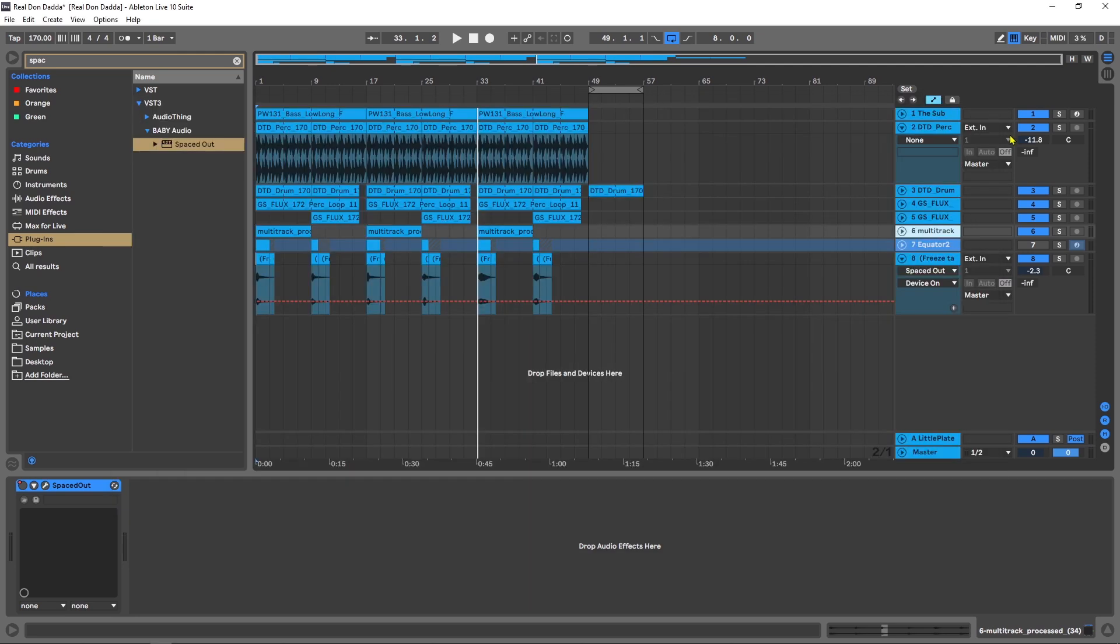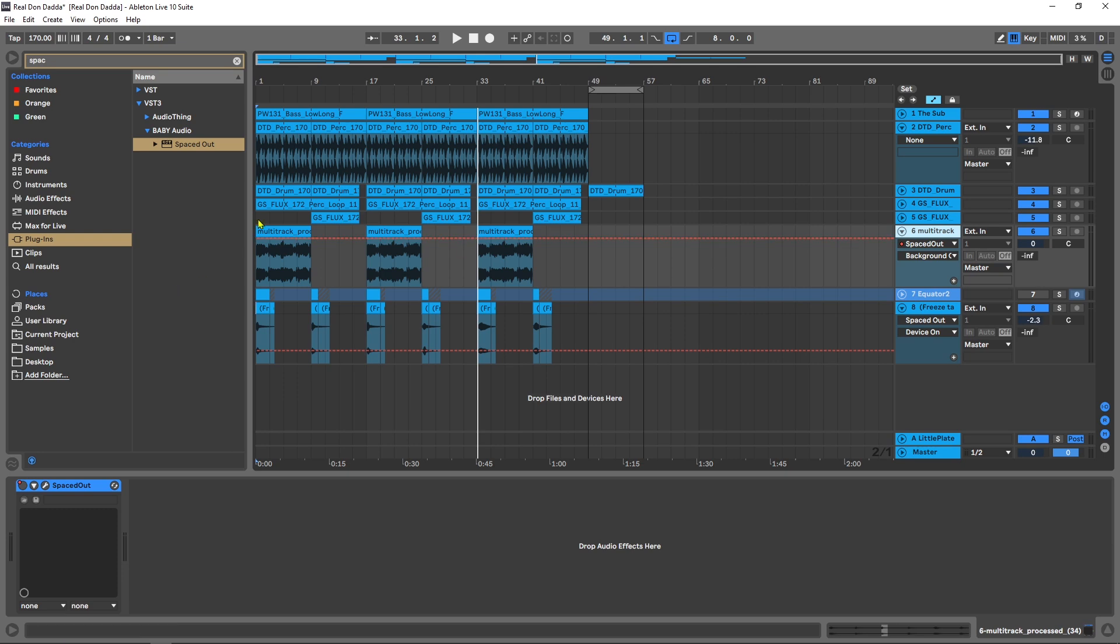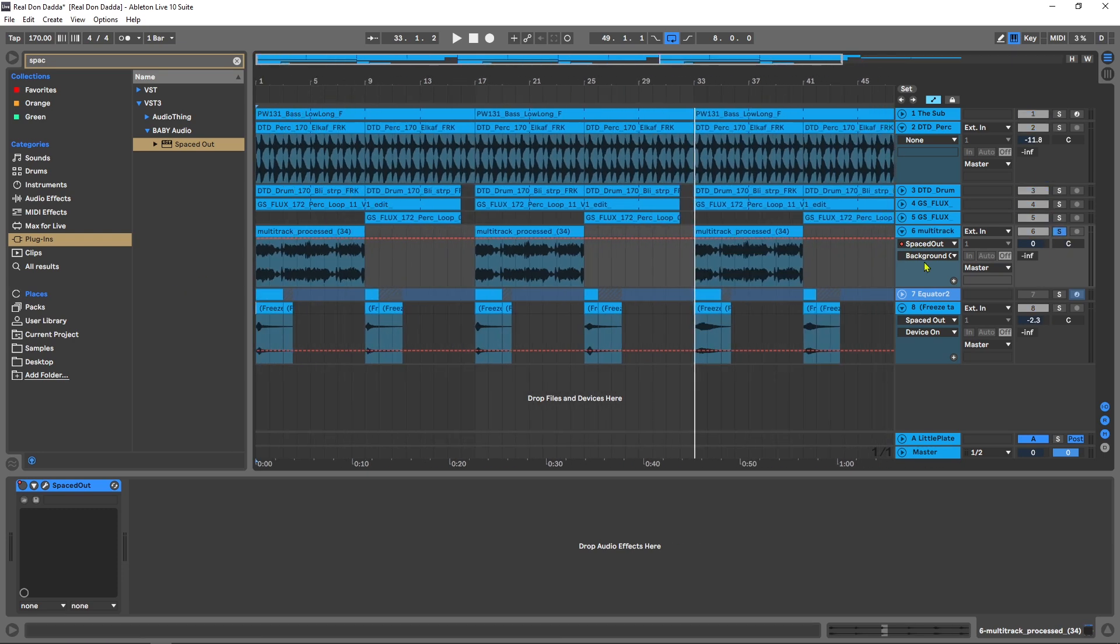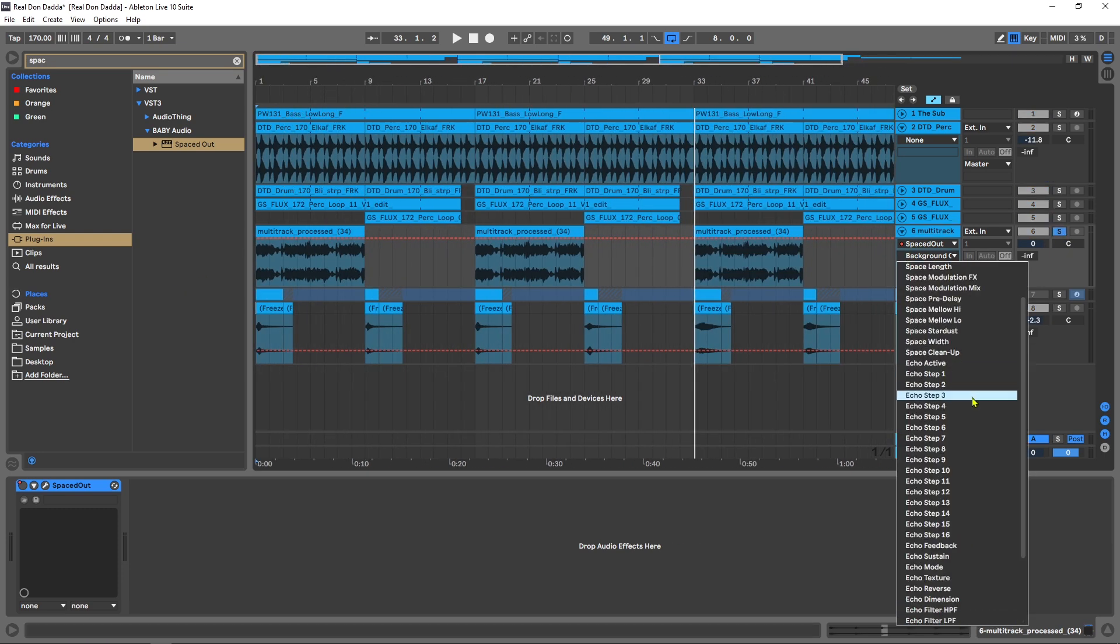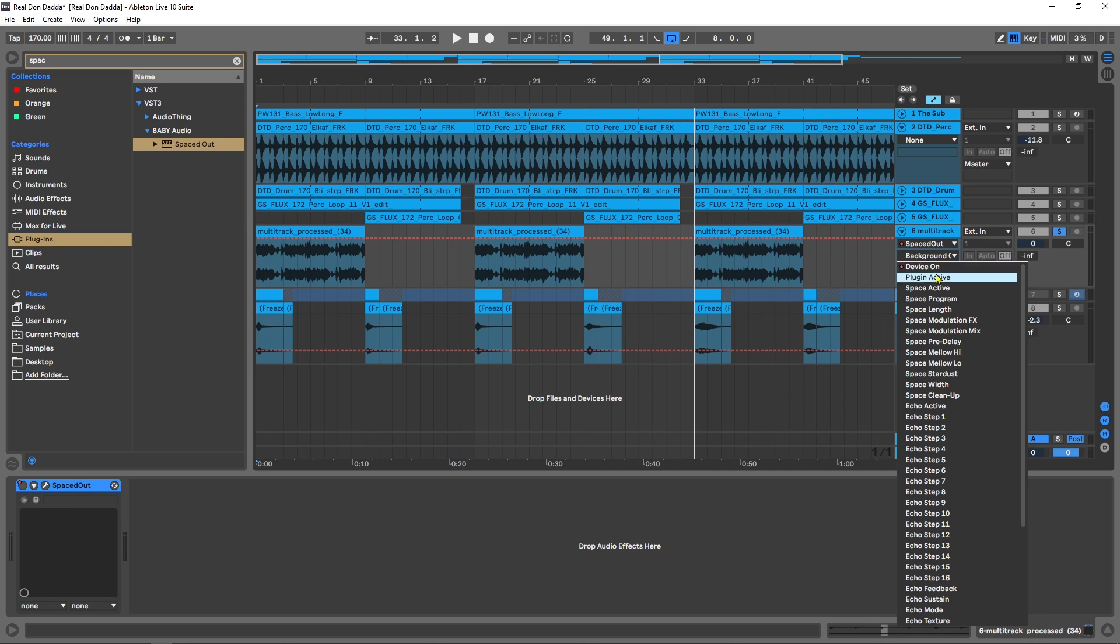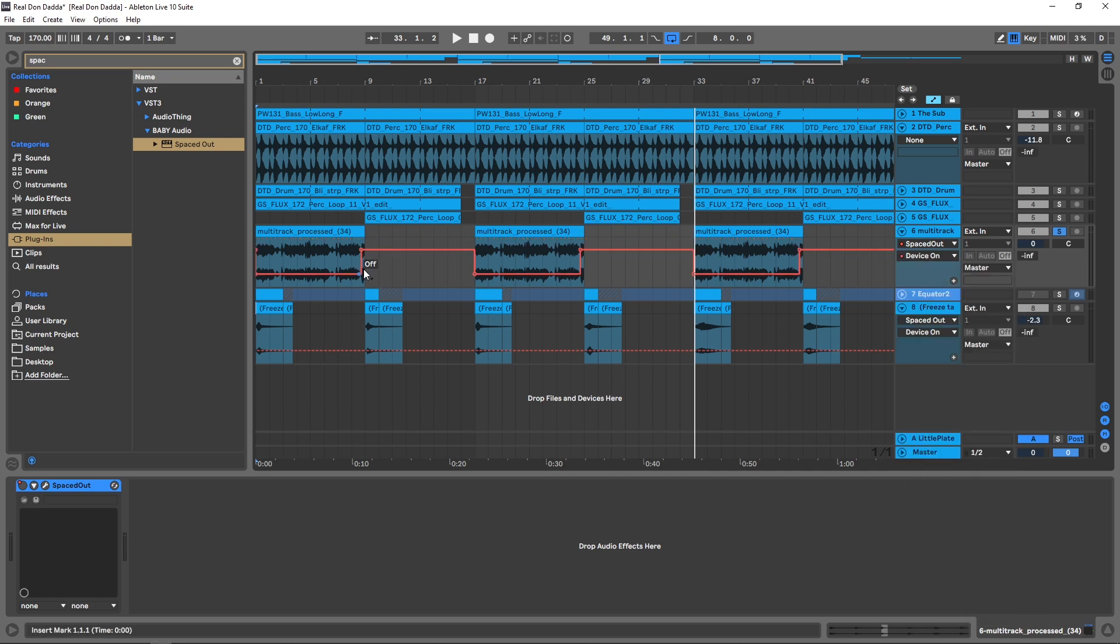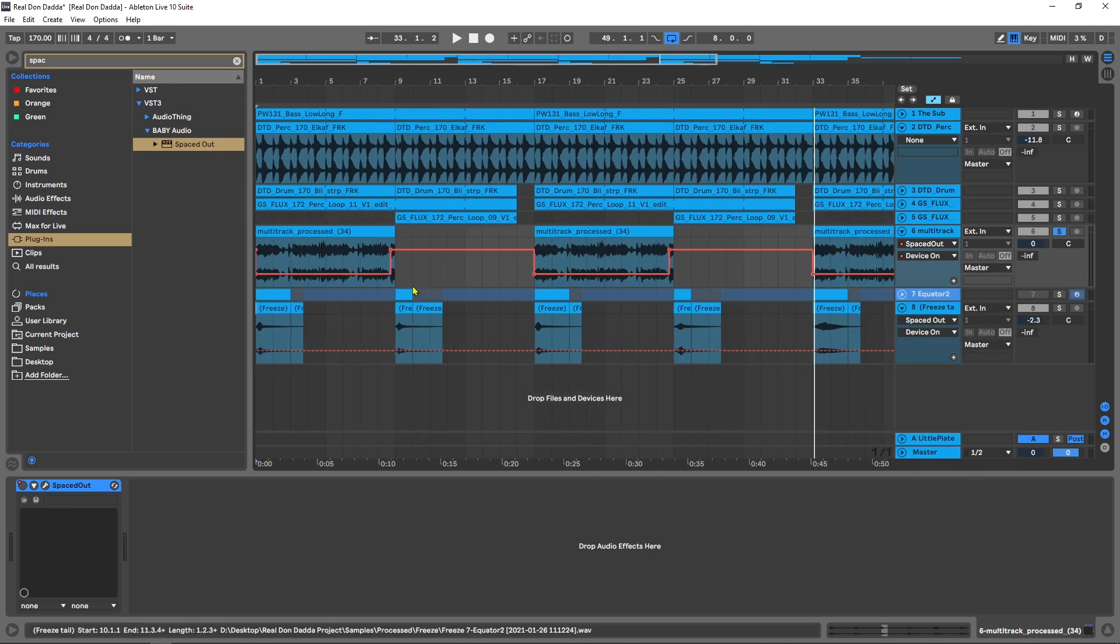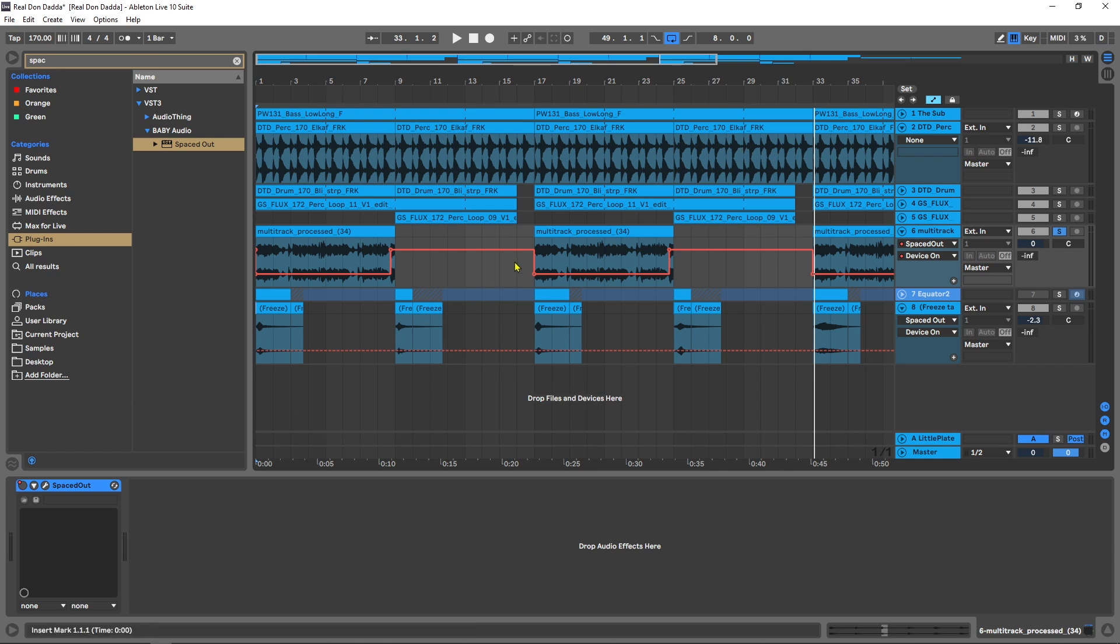What I did inside of this project is I actually used it at the end of the vocal here. I'm going to come in here just to show you. If I come to the automation up here at the top, device on, you can see that it comes on just at the end right here. Let me bypass it for a second. This is what the vocal sounded like before Spaced Out.